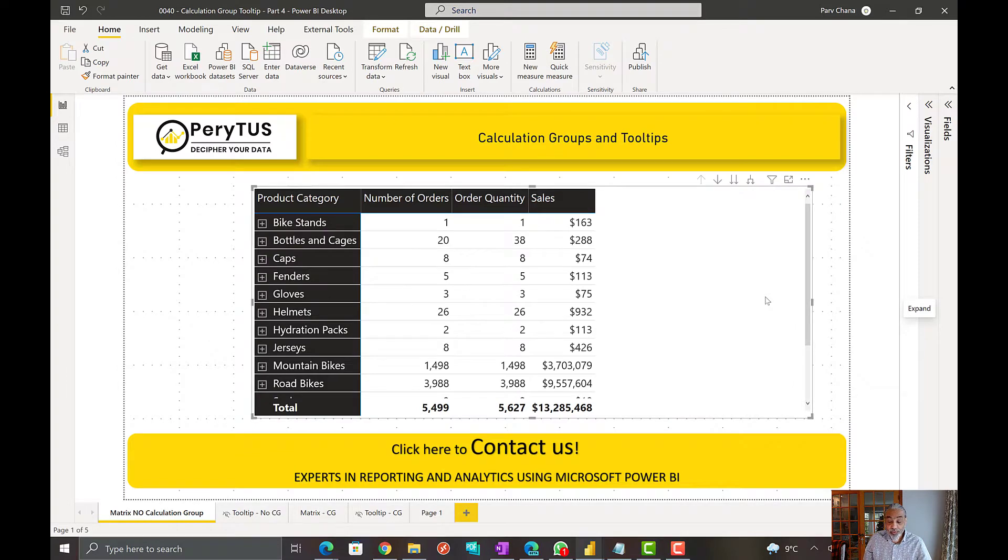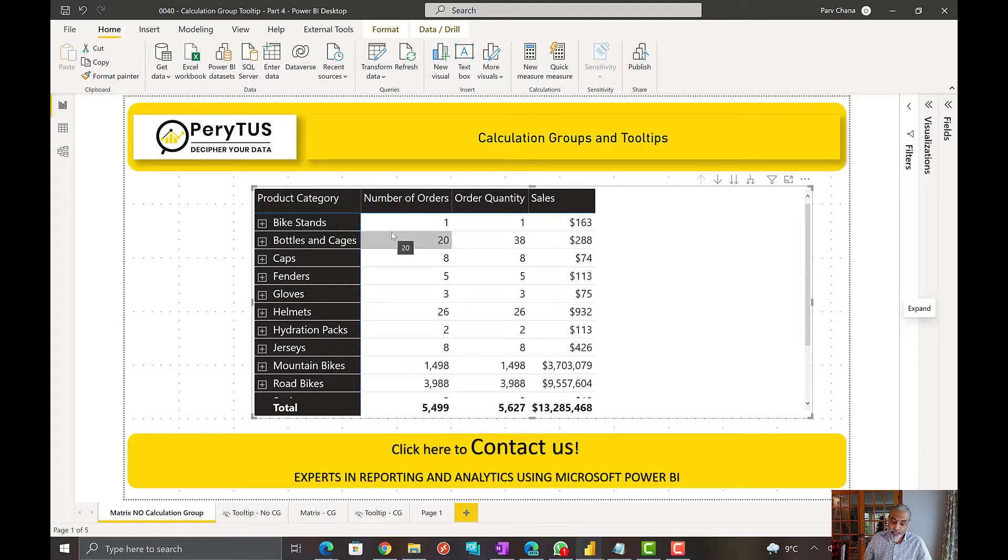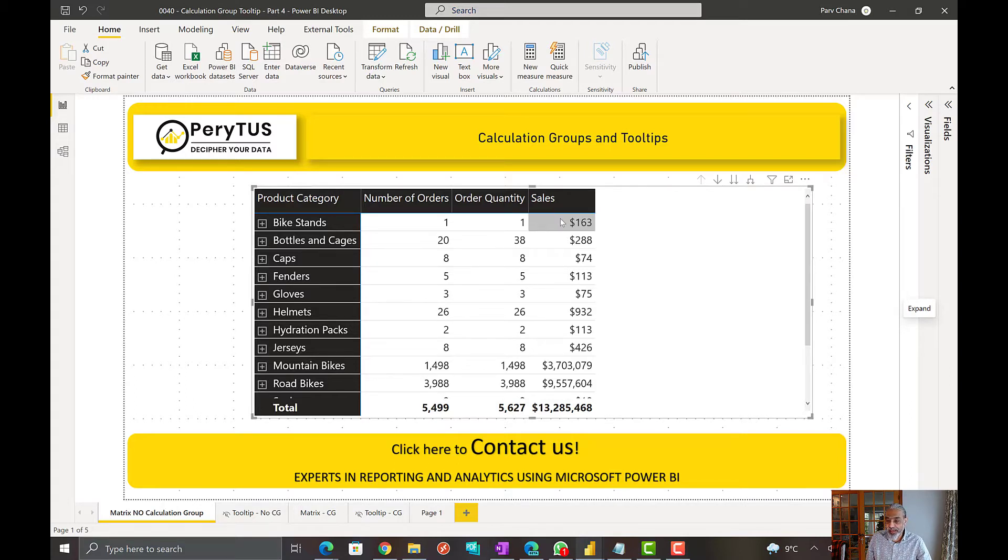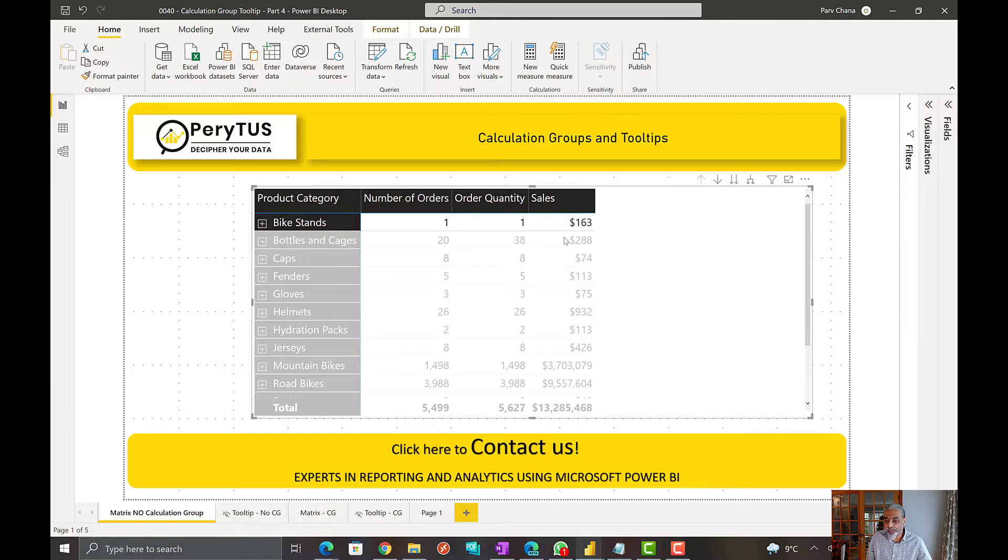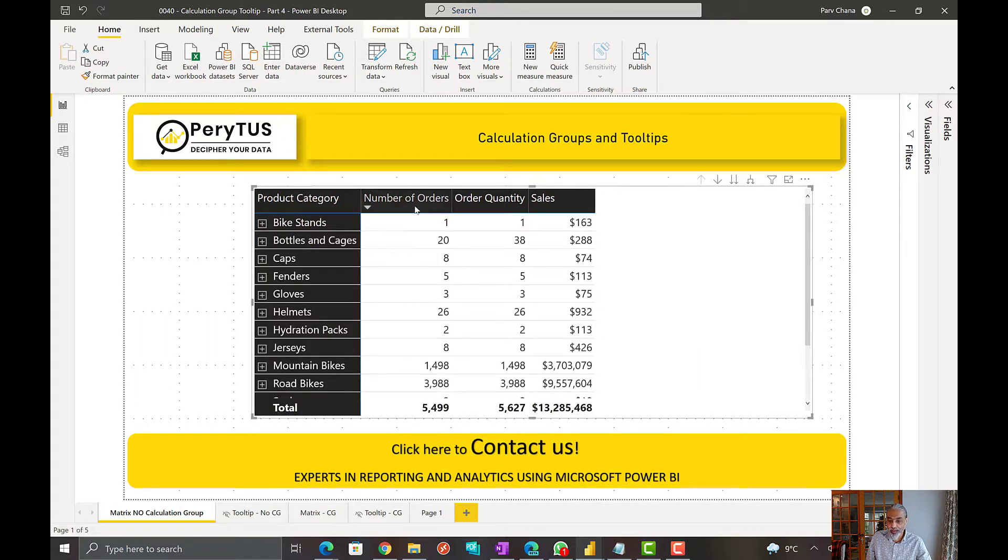So, the ask here is the user wants when they hover over on a cell, they want to see the tooltip with the trend line over period, month or year, and whatever we put on the tooltip. Right now what we have here is as we hover over, by default it shows the tooltip, the value of that particular cell.